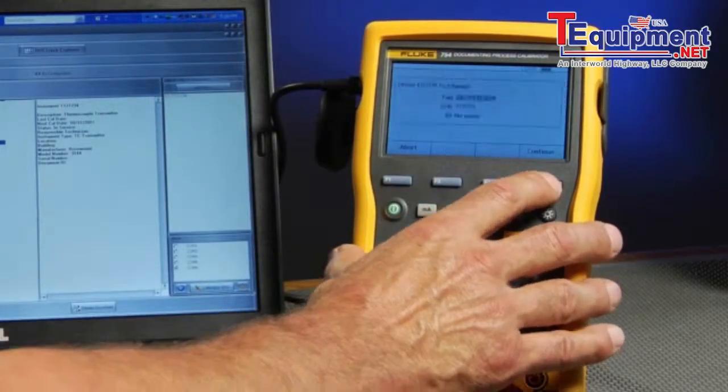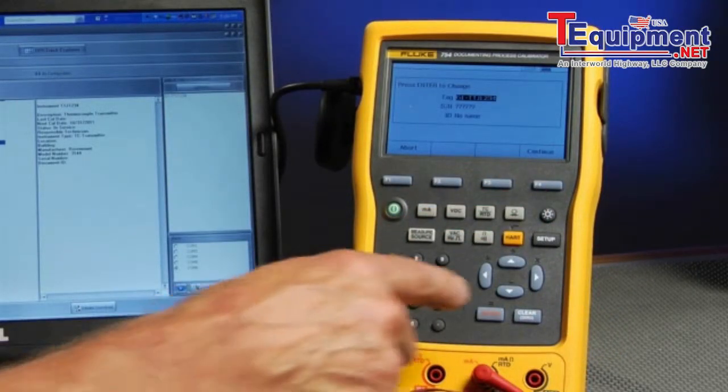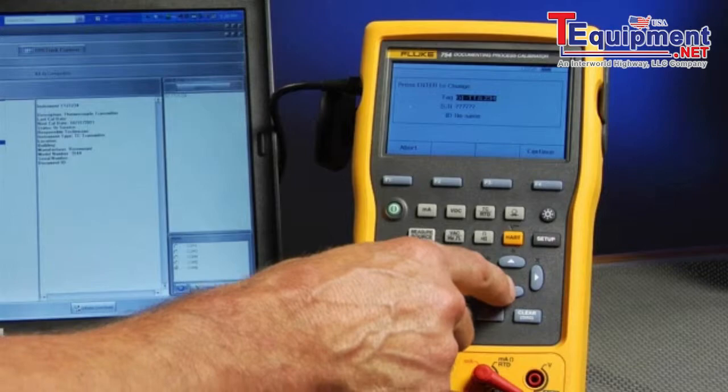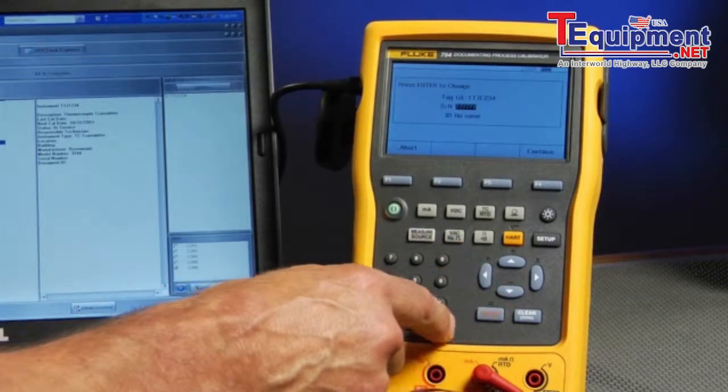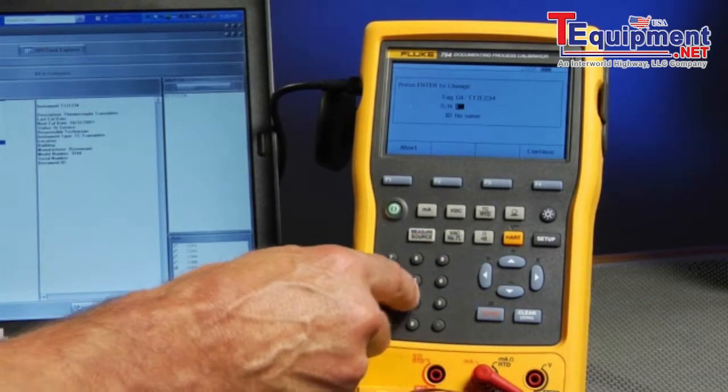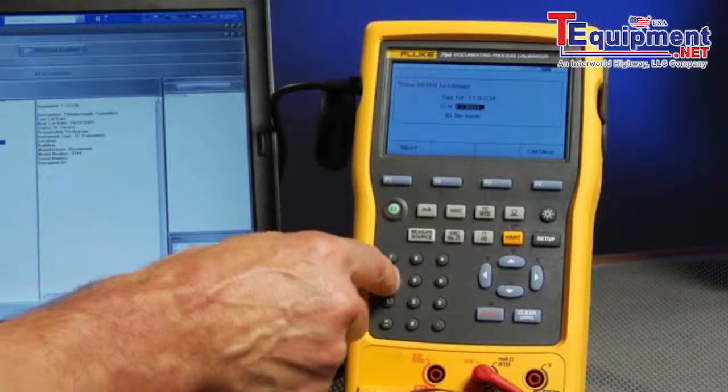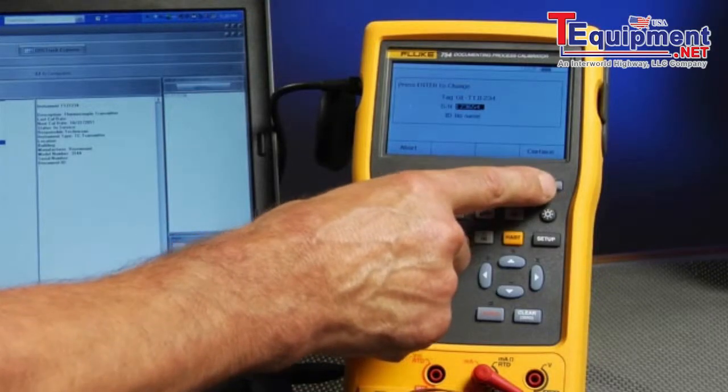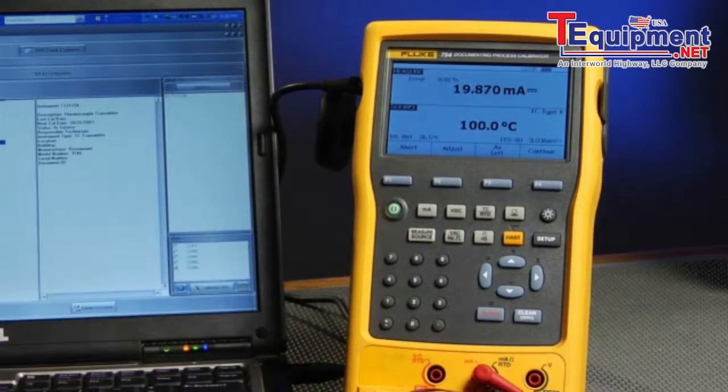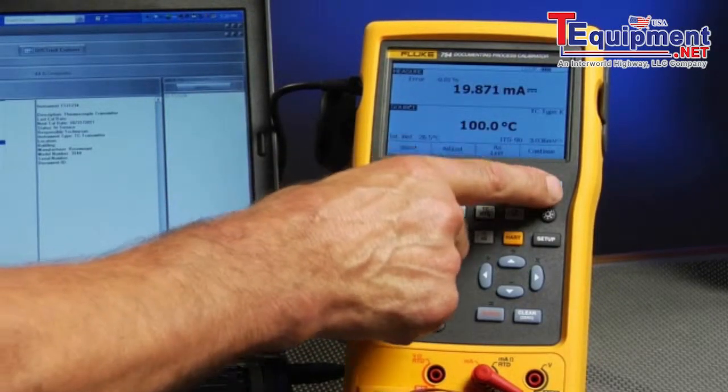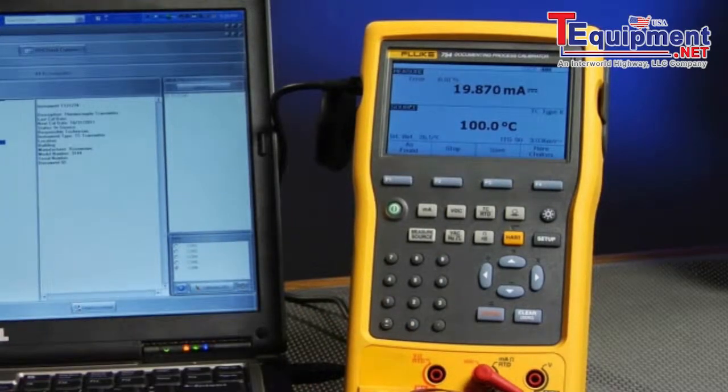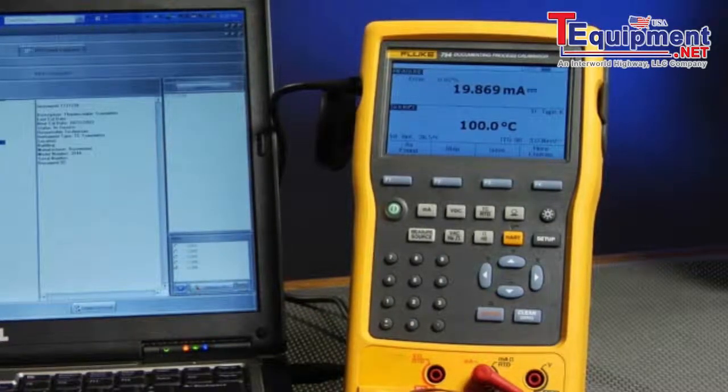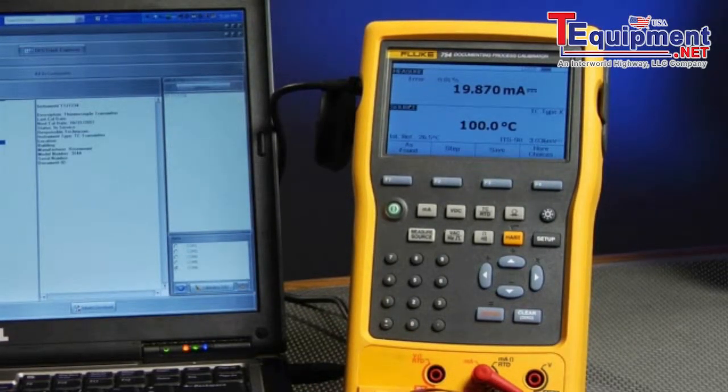Select continue and confirm the tag ID. To enter the serial number, move to serial number and type in the serial number of the tag. Then continue and continue. Now that as found test is ready to upload to DPC track 2 software.